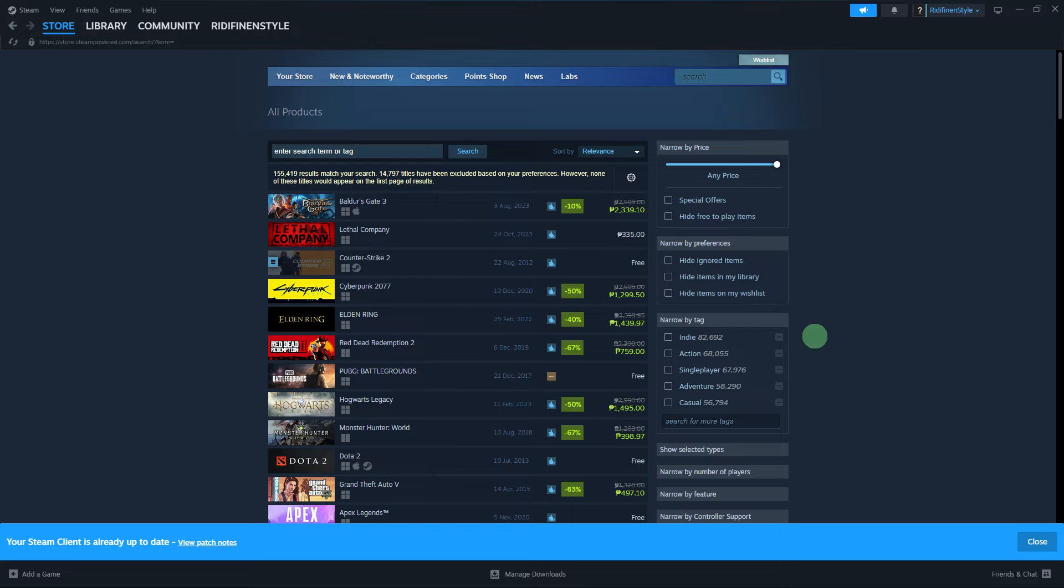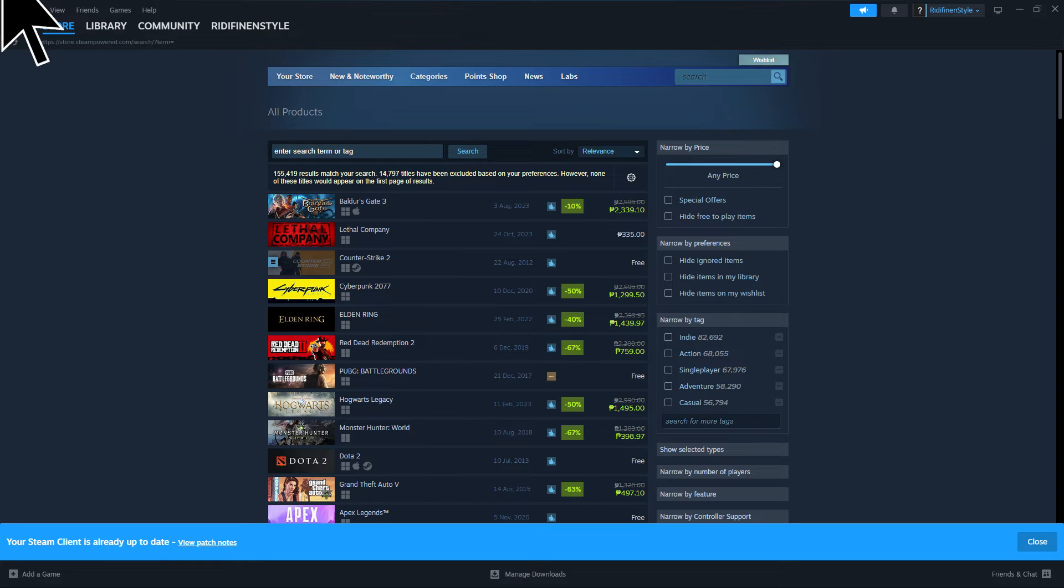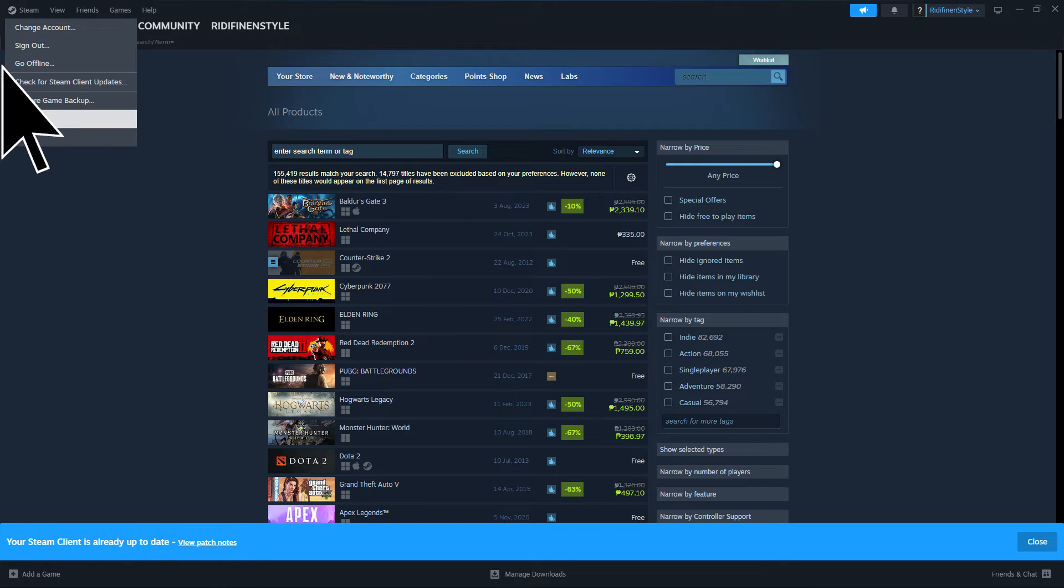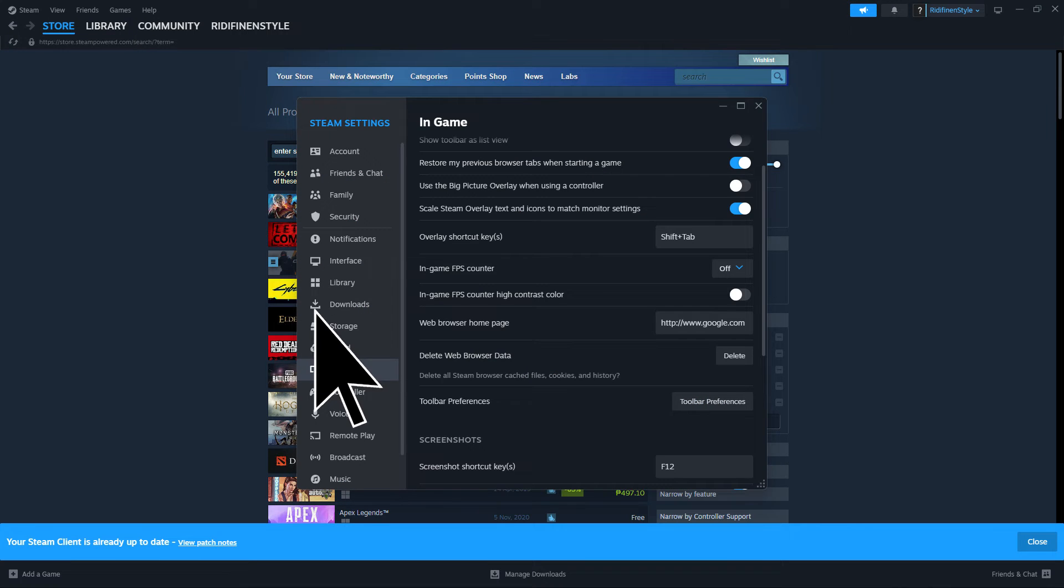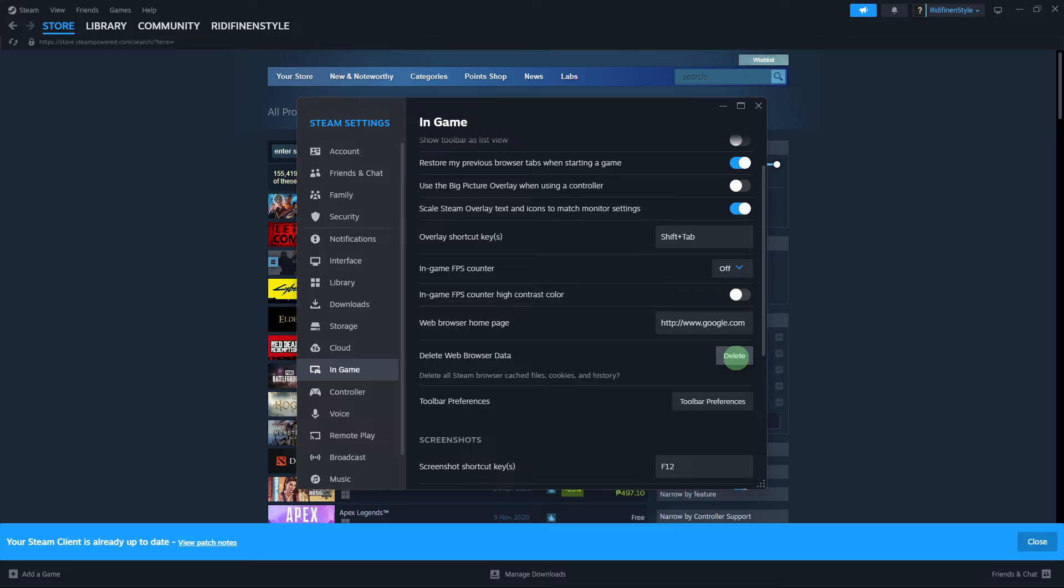Next step, Steam uses a web browser component for its store. Clearing the browser cache might help. To do this, go to Steam, then Settings, then In Game, then Delete Web Browser Data, and hit the delete button.